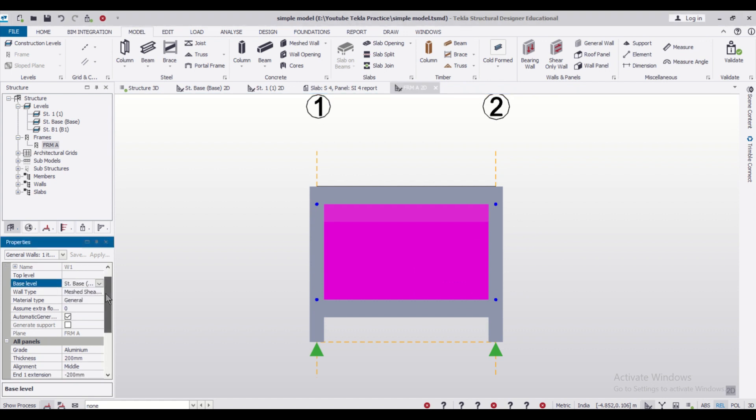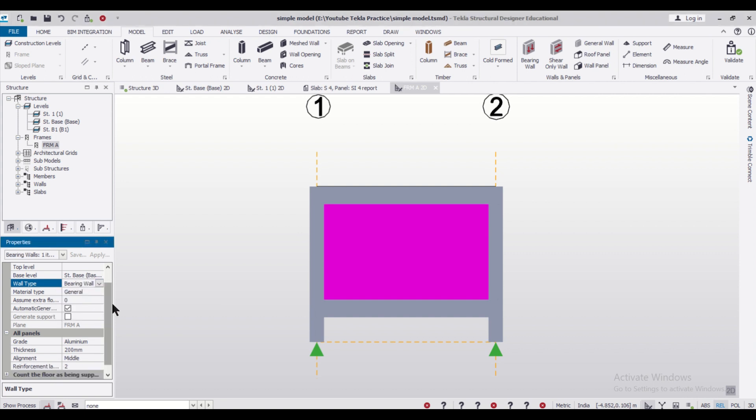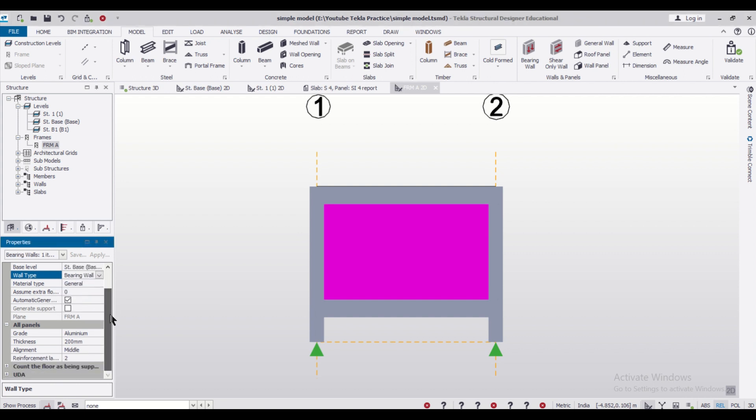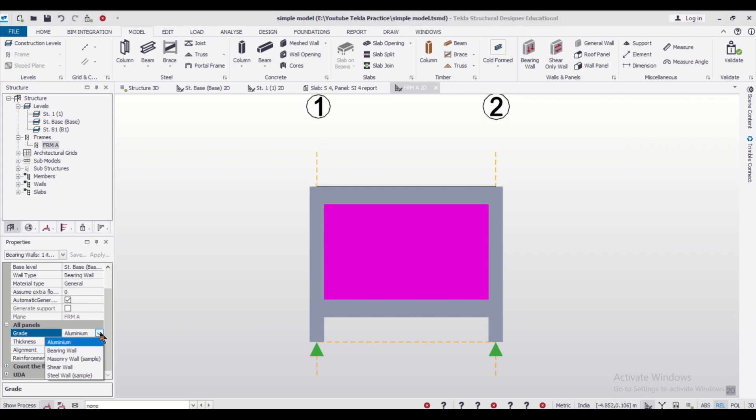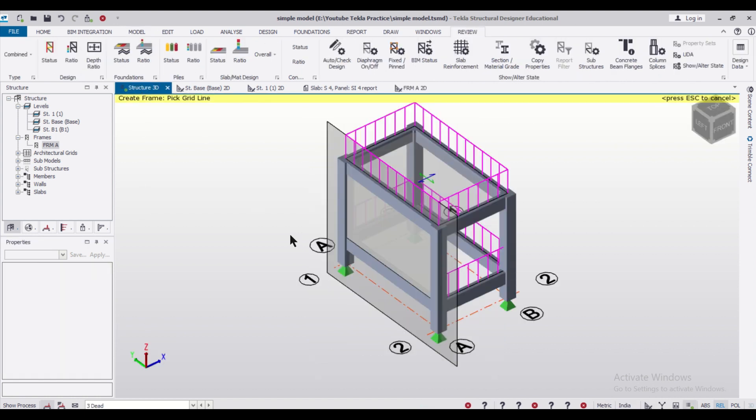We can change the wall type. Wall type we can change as Bearing Wall, and then the grade we can change it to Masonry Wall Sample.